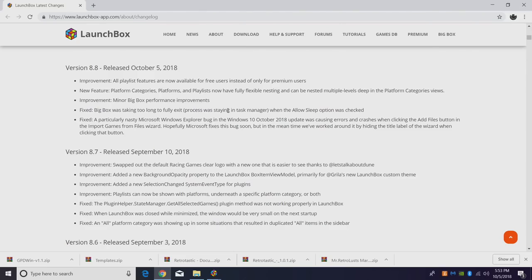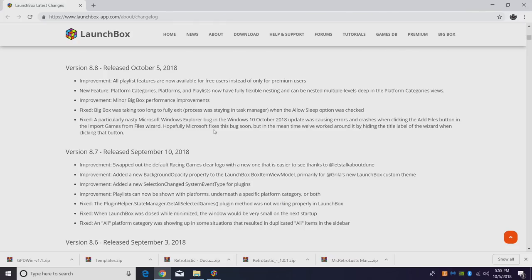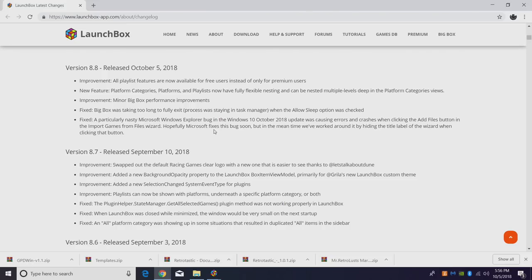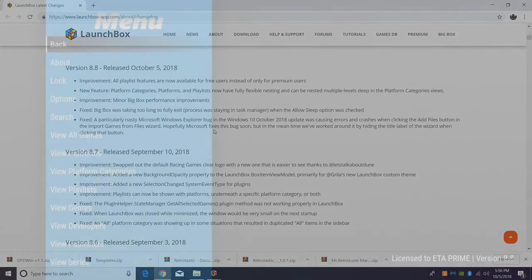Next in the changelog, minor big box performance improvements. We also have some fixes here. Big box was taking too long to fully exit when the allow sleep option was checked. So that has been fixed. And finally, this is a big one here. Recently, Microsoft put out their Windows 10 October 2018 update. This was causing some errors and crashes when clicking on the add files button. This really had to do with the way that they set up the new file explorer system in the new Windows update. But it's totally been fixed here. So if you're experiencing any of those issues, make sure you're fully updated.